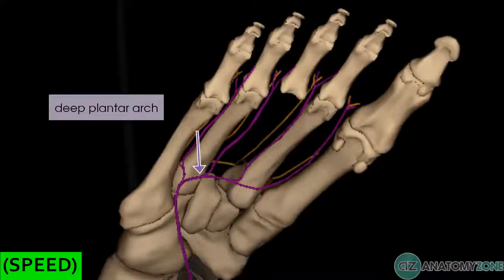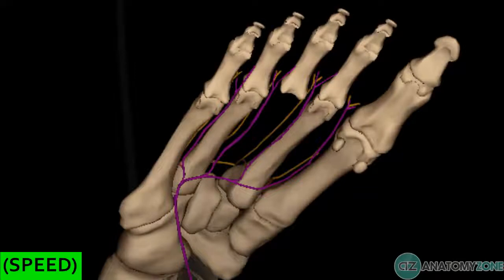We've taken a look now at the main arterial supply to the lower limb. In the next tutorials we're going to take a look in more detail at some of the branches of the vessels we've talked about in this tutorial. Hopefully that's given you a good overview of the arterial supply to the lower limb.